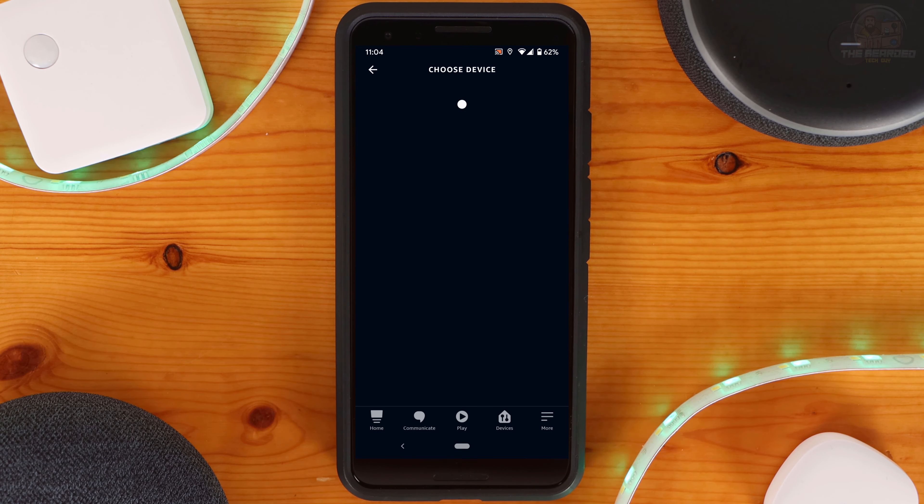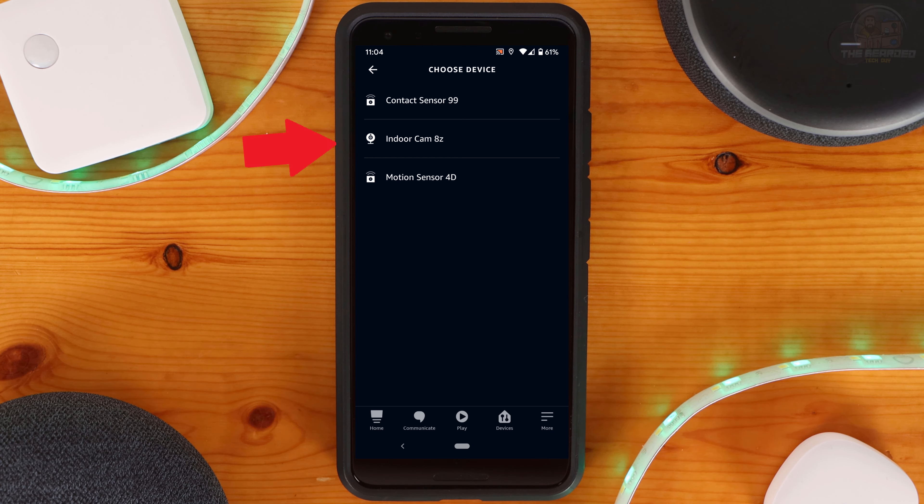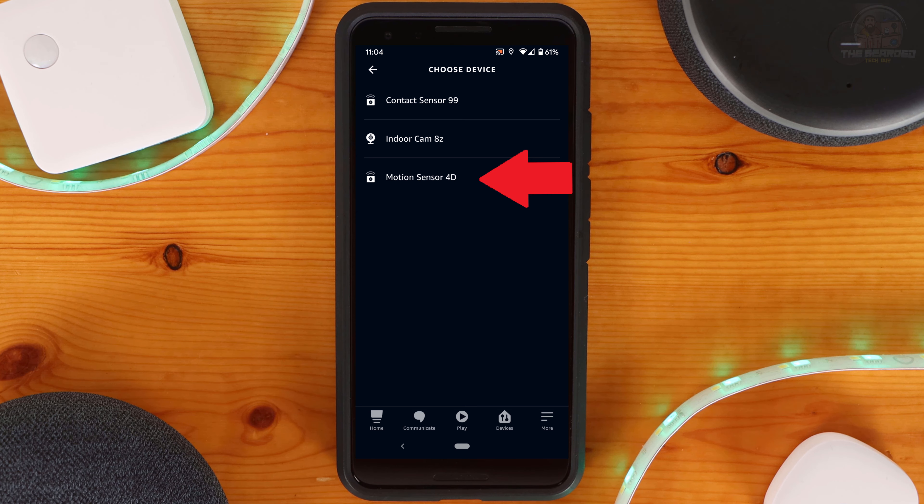First, we will create the trigger. To do this, click on the plus sign next to When This Happens, and then click on Smart Home on the new window that opens. Here you'll see a list of all the devices that I can use as triggers in my smart home with Amazon.